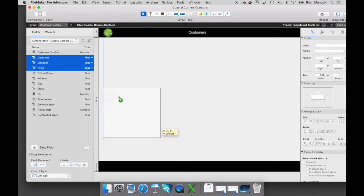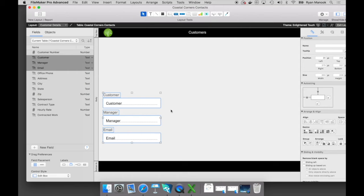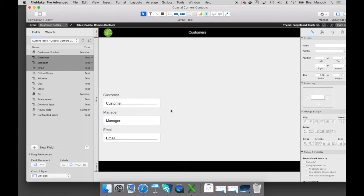Certainly, we could have created a customer field, manager field, and an email field from scratch. But again, FileMaker just automatically turned them into fields for us during that conversion process.